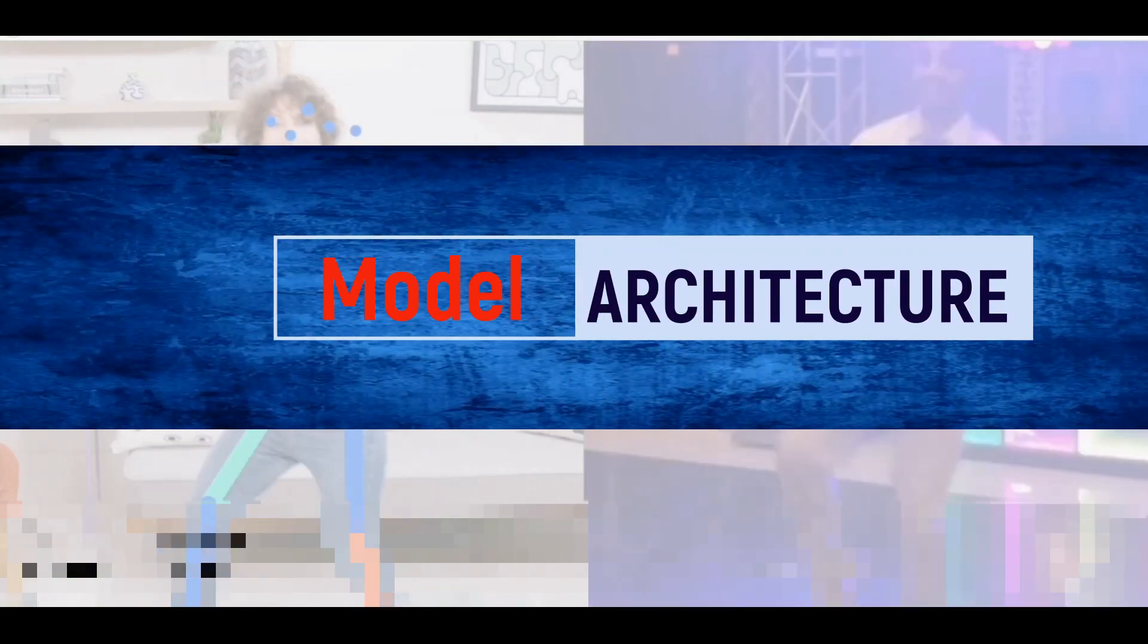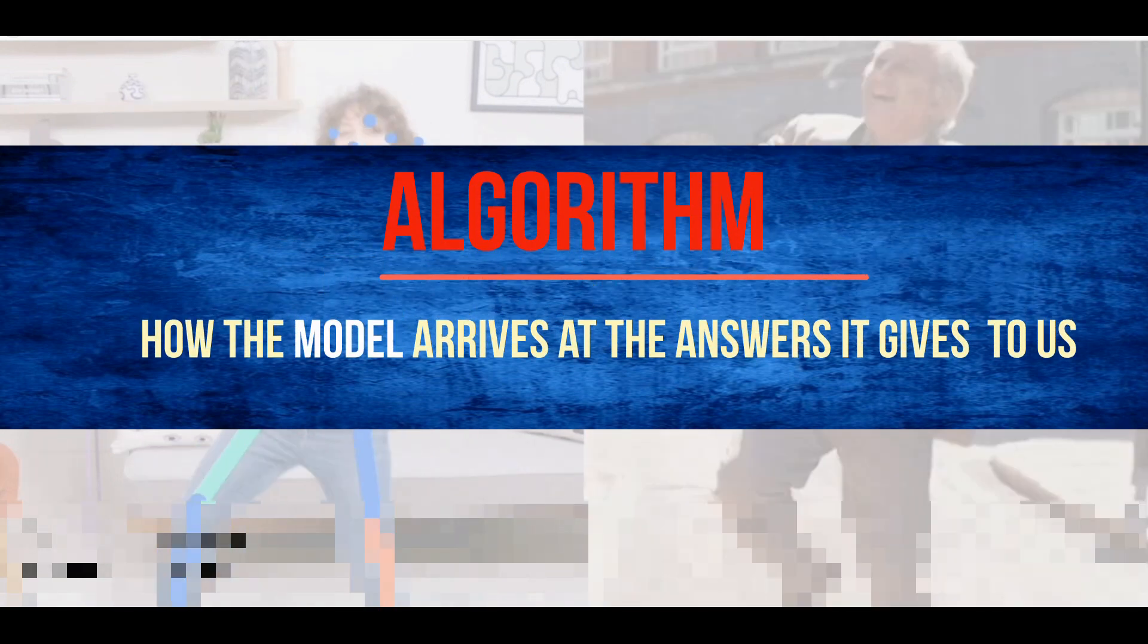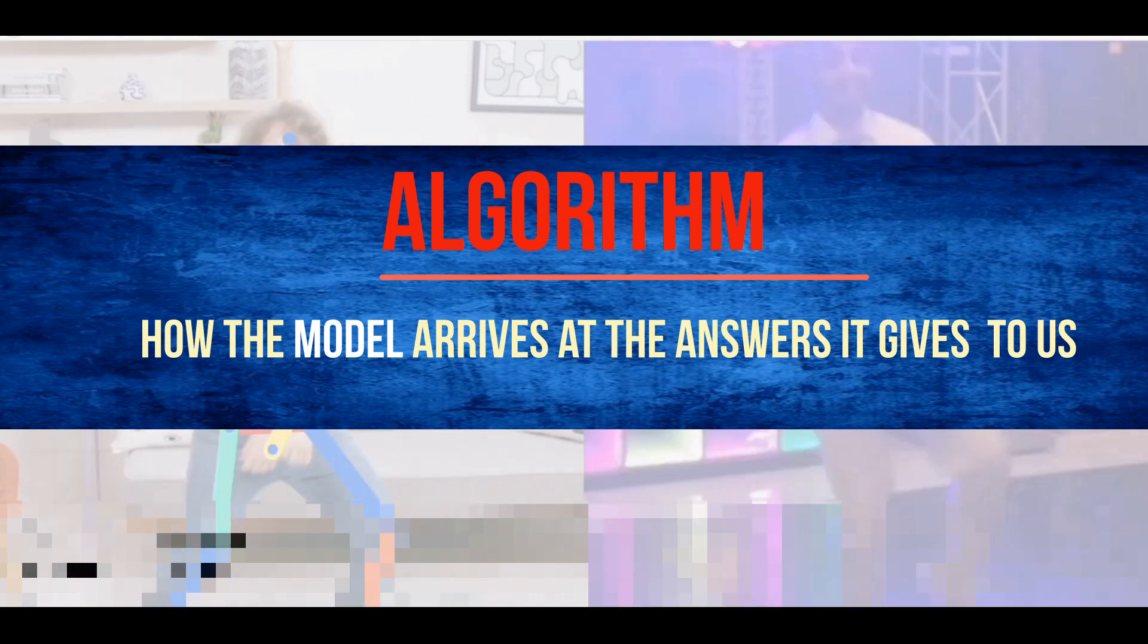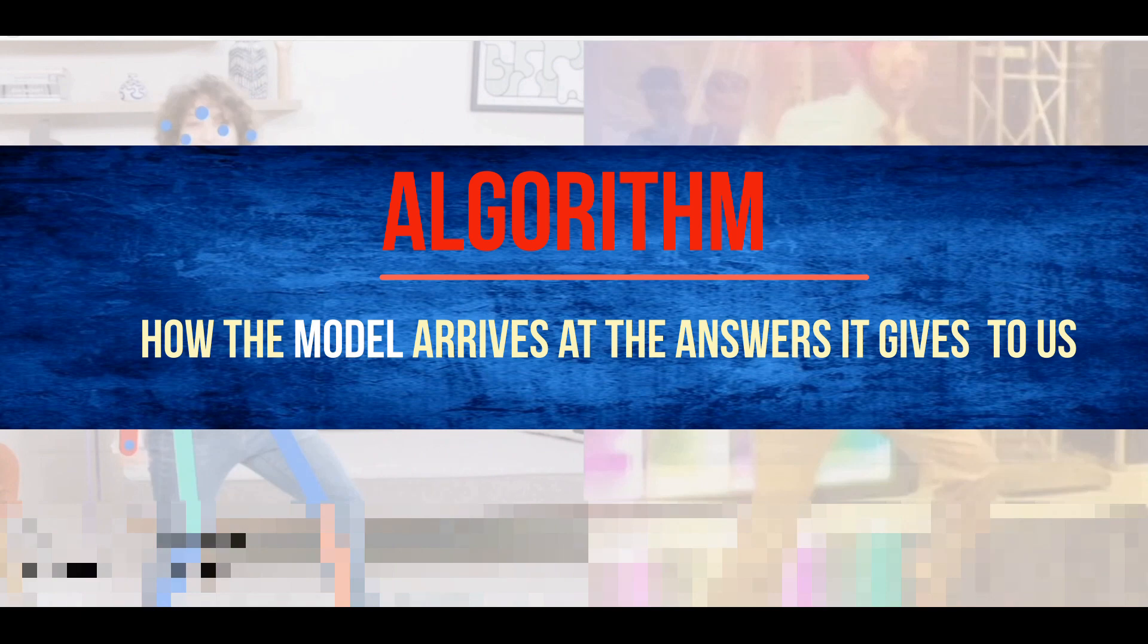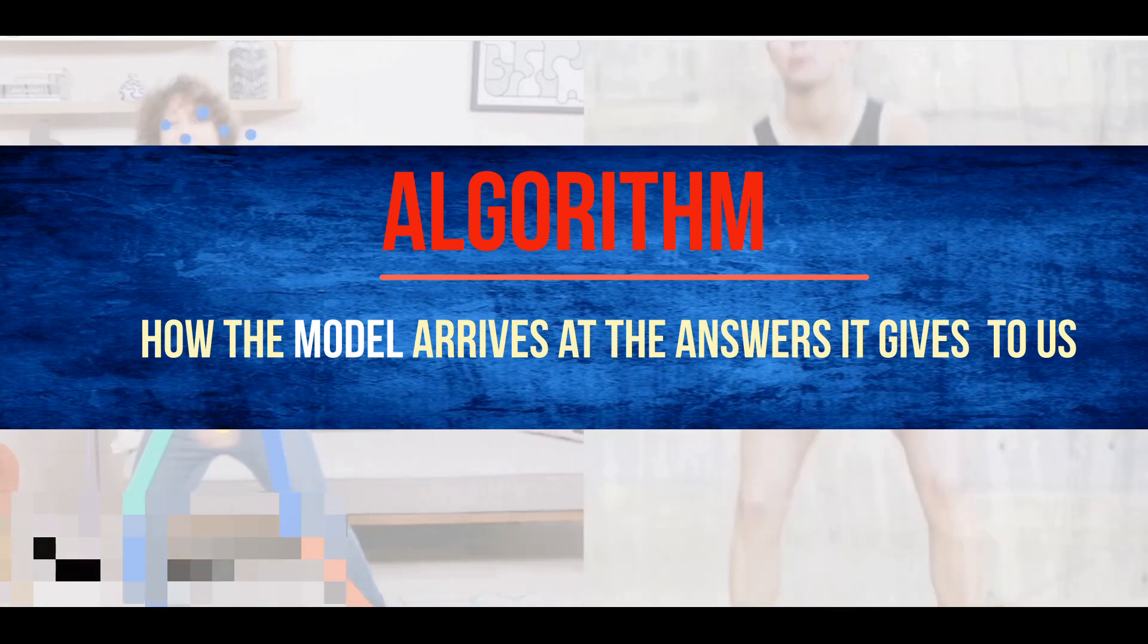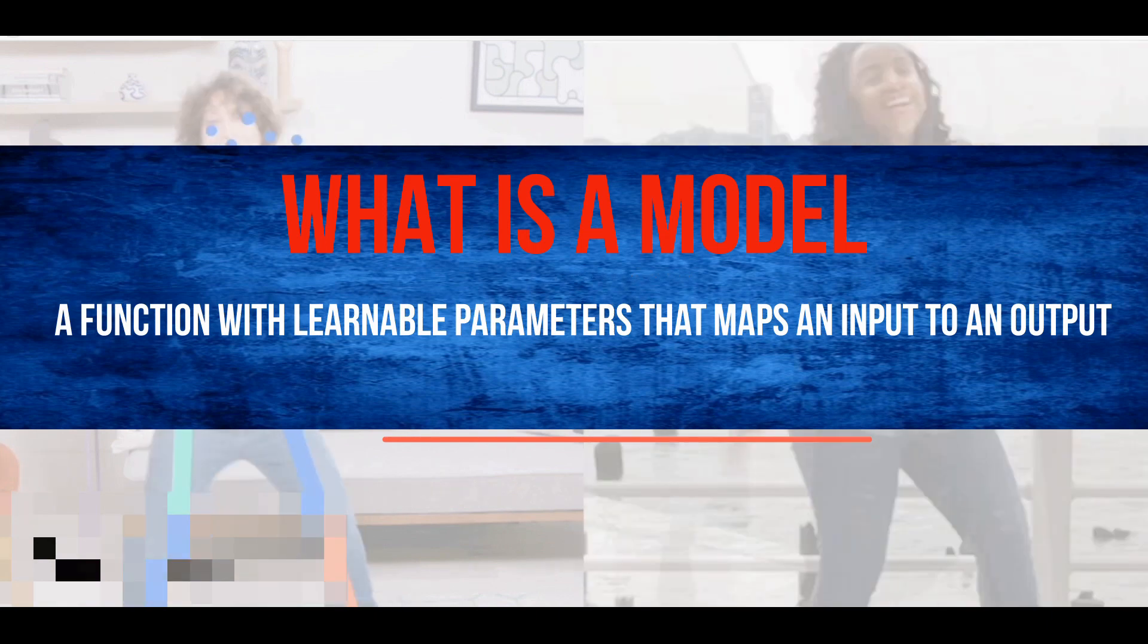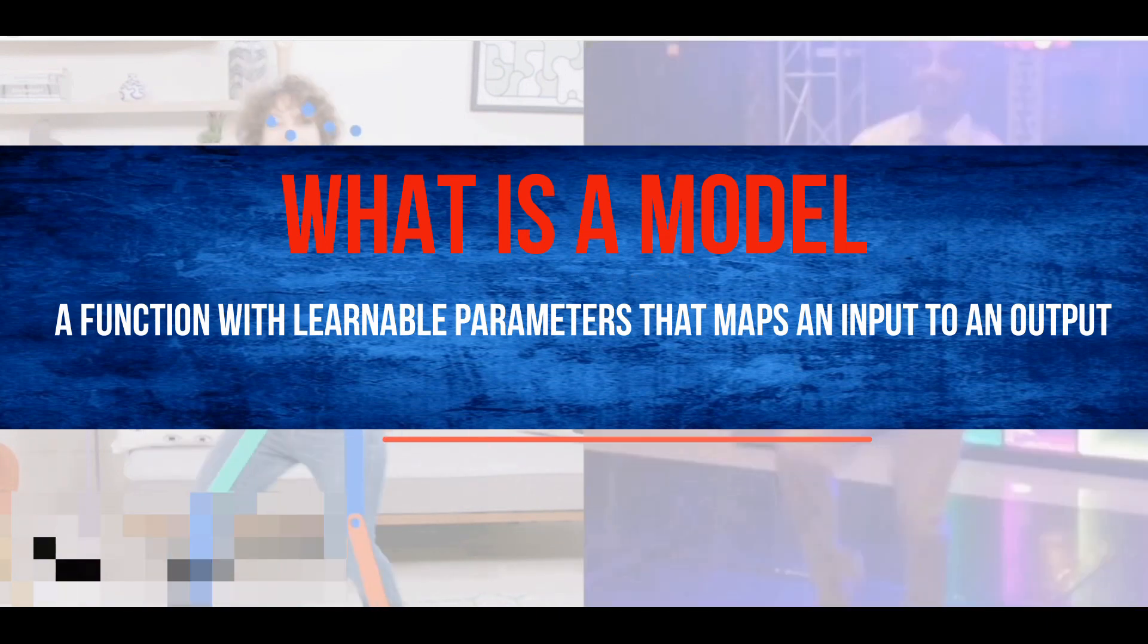Model architecture is a fancy way of saying which functions will the model run when it is executing, or alternatively, what algorithm will our model use to compute its answers. A model is a function with learnable parameters that maps an input to an output.